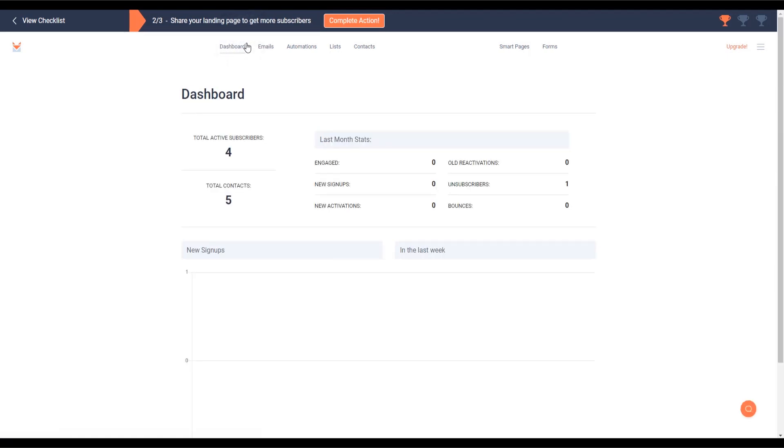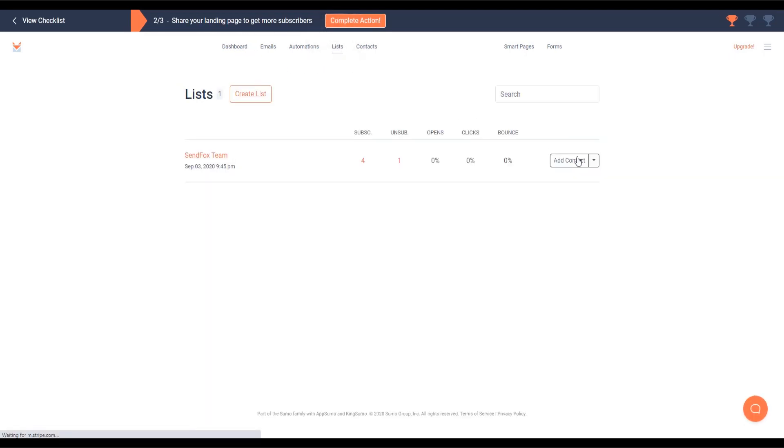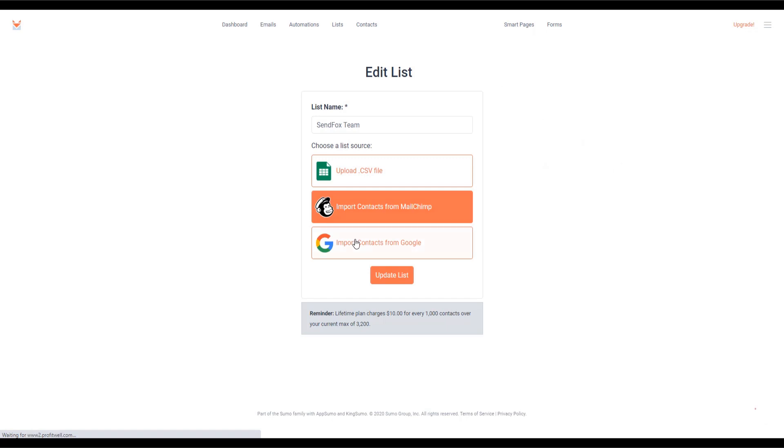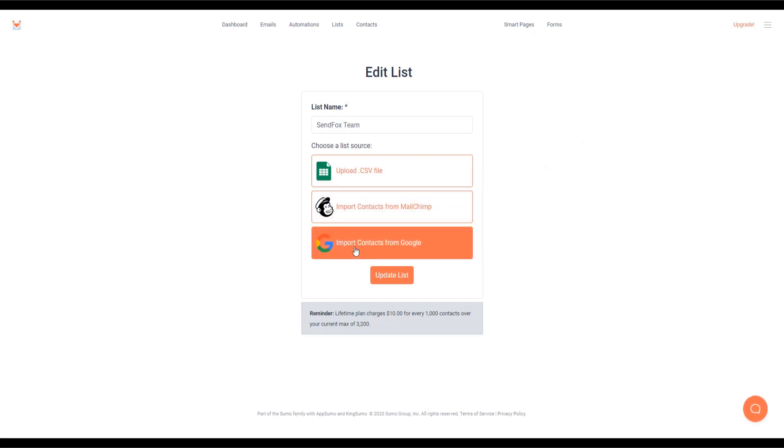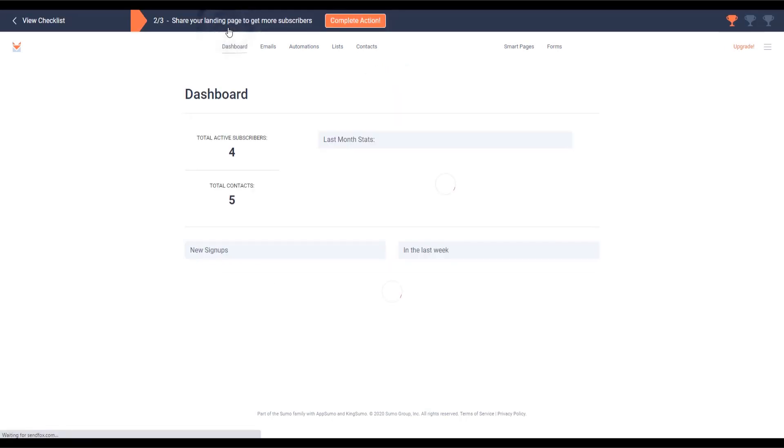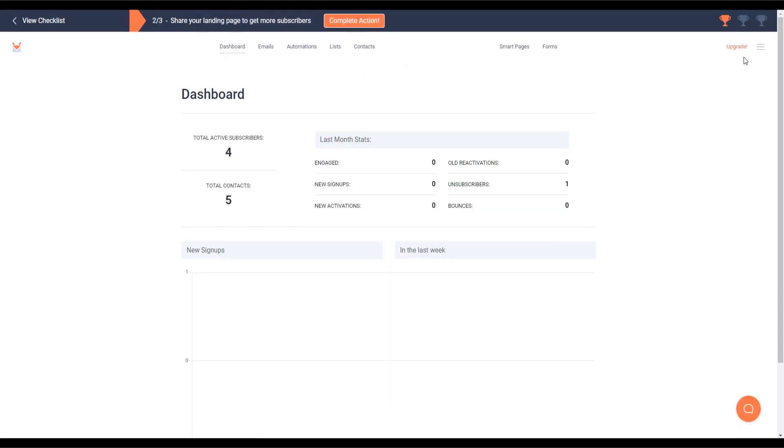Next, let's import your Google account. While logged into your SendFox account, go to your lists. Click on Edit. Click on Import from Google and a pop-up window will appear to log into your Google account. Complete the steps and SendFox will start importing your contacts from your Google account.